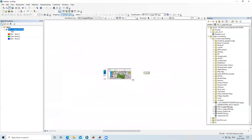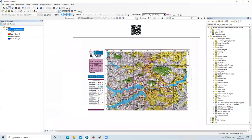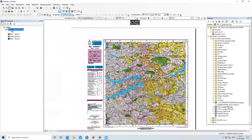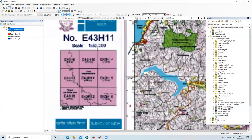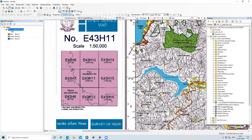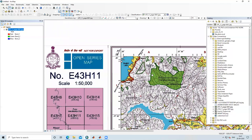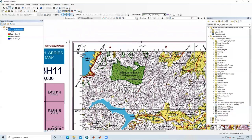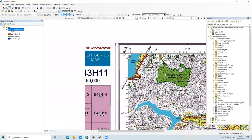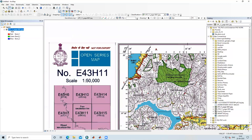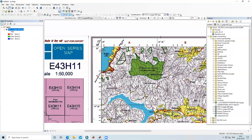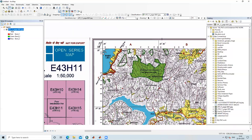I have downloaded this topo sheet from the Survey of India website. You can easily and freely download Survey of India topo sheets at 1:50,000 scale from that website. I have already made a video on that topic — you can search and find how to download it. I will also give the link in the description box.